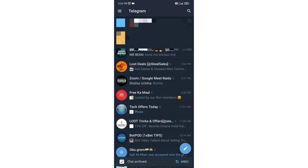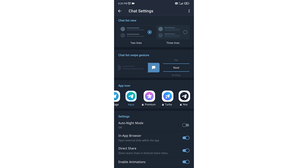Or you can also set it to Read, then it will make your messages read.